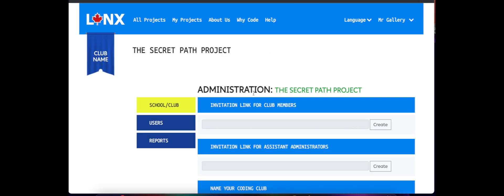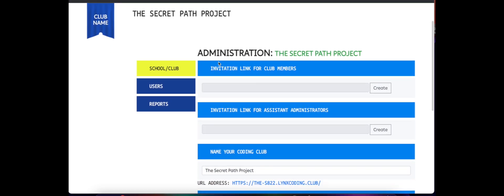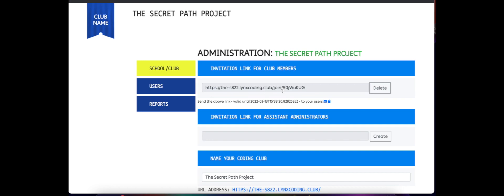This is where we create the invitation link to send to students. So Links calls it club members, that's because it might be students or it might be other colleagues. But this is the link that we need to create. We press Create and this is the link we send to students.